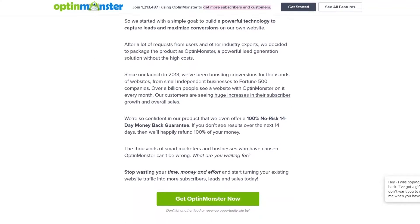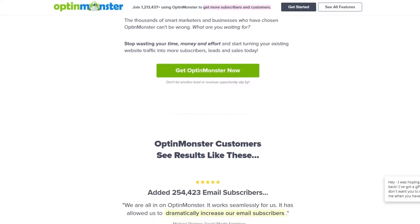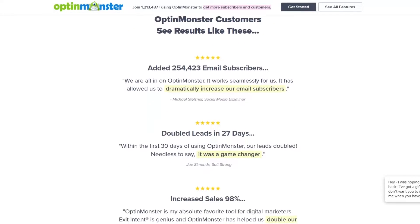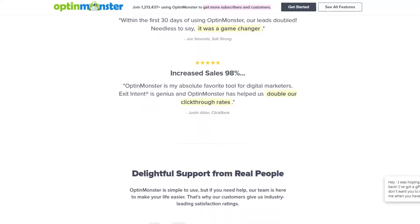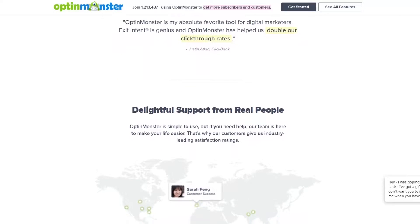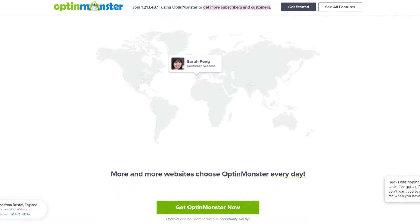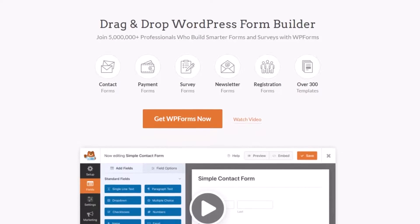For example, you can create an opt-in wheel with its gamified wheel campaign. Users can click to spin the wheel for a chance to win various discounts. OptinMonster is a premium solution with plans starting at $9 per month.